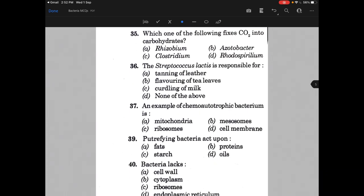Which one of the following fixes carbon dioxide into carbohydrates? The answer is D, that is Rhodospirillum. Streptococcus lactis is responsible for — the answer is D, none of the above. An example of chemoautotrophic bacterium is — the answer is actually methanogen or nitrifier or thermoacidophiles, but the options given are wrong.